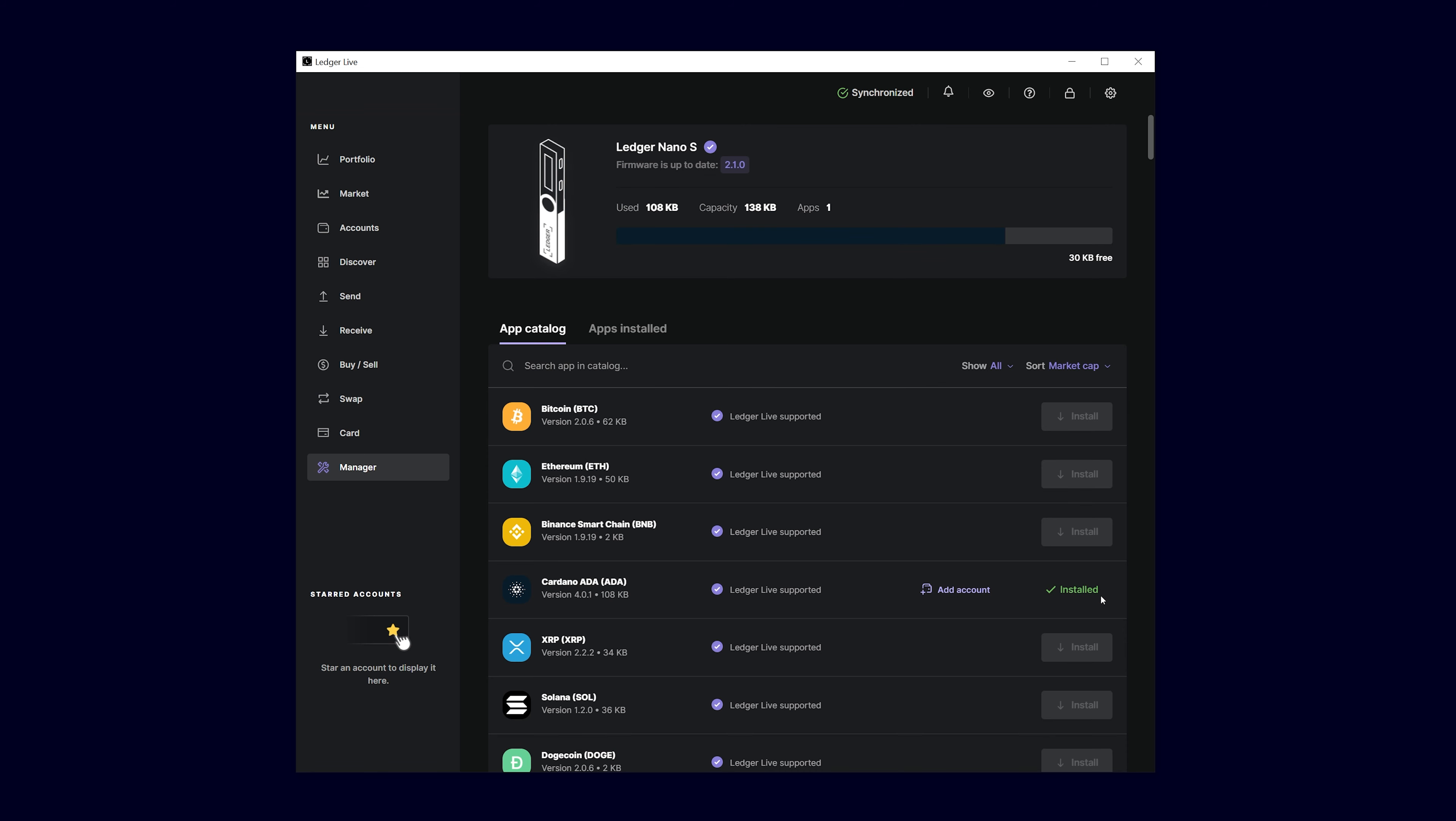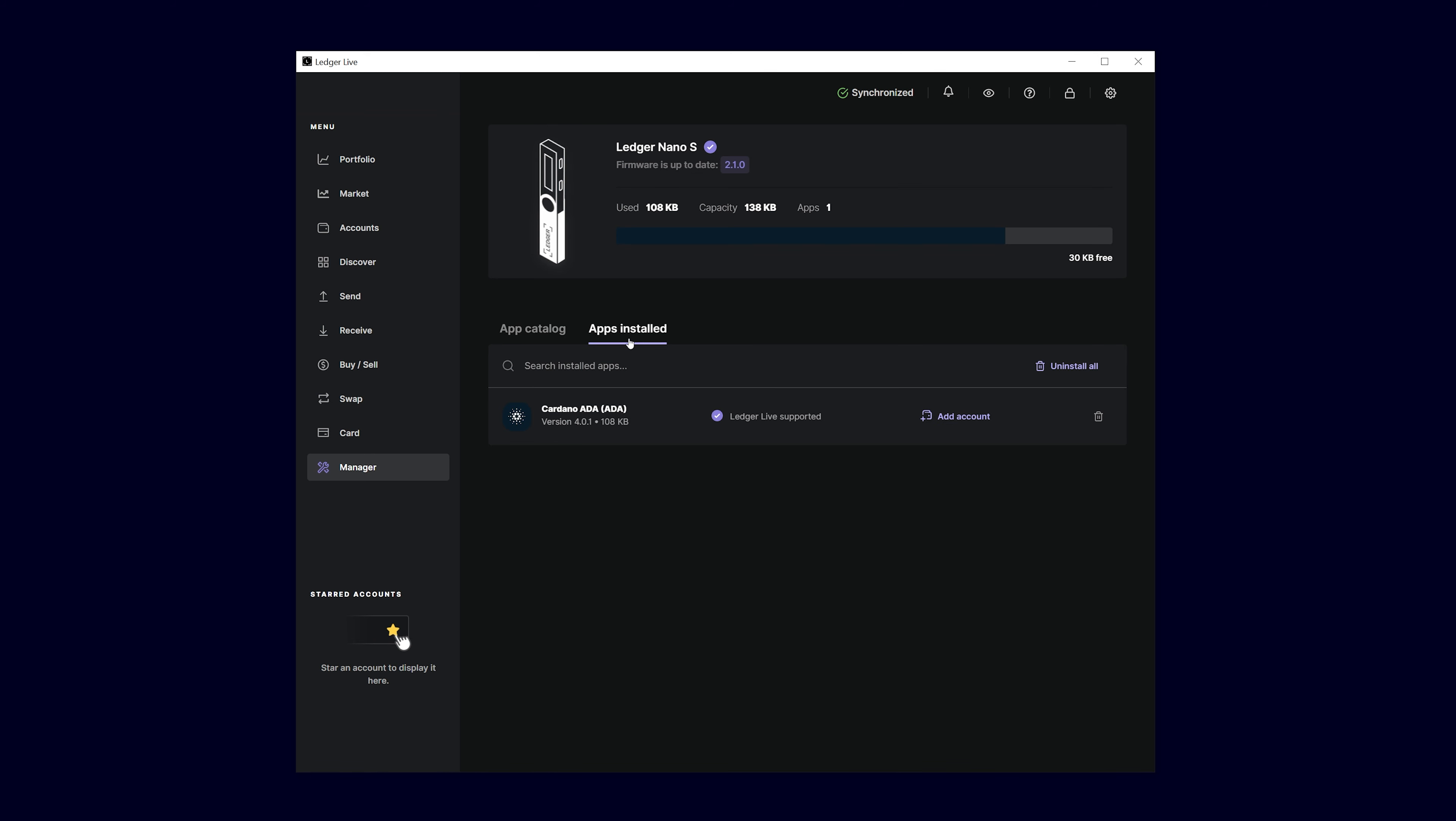The app is now fully installed and is also displayed under the installed apps. Let's now switch to Eternl.